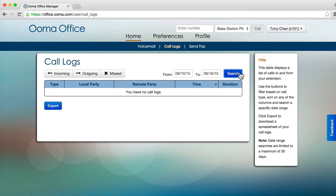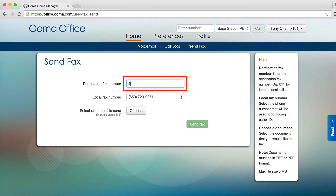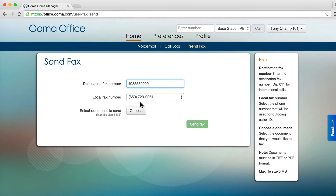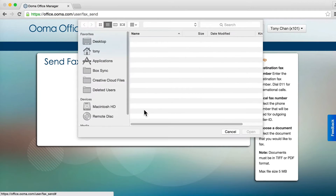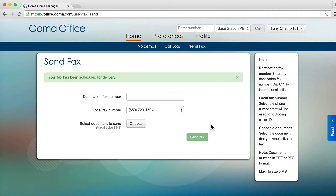If your office has been set up with a virtual fax extension, you will be able to send faxes using UMA Office Manager. Click the Send Fax tab and enter a phone number you want to send a fax to and upload a PDF file. Your fax will be scheduled to be sent.